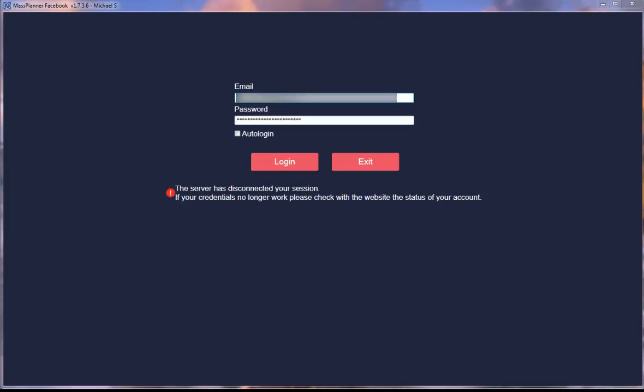What you need to do first after you install MassPlanner is to enter your email and password here. These are the ones that you received in your welcoming email after you made the payment, and not your Facebook email and password.